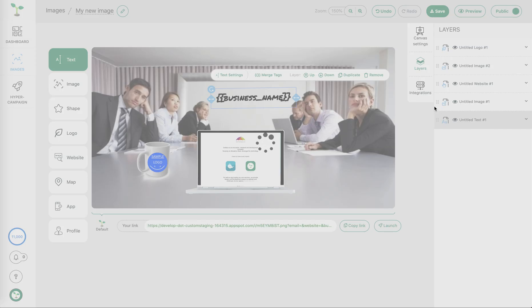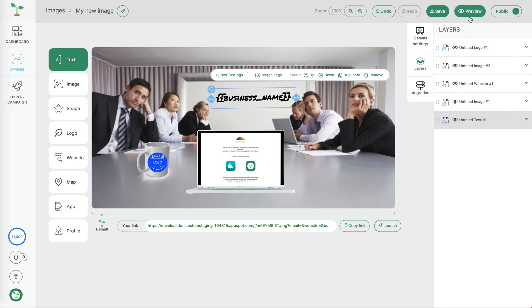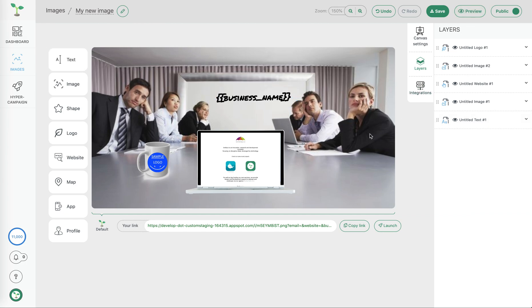At that point we could choose to preview the image and be able to see how that looks from a live perspective.